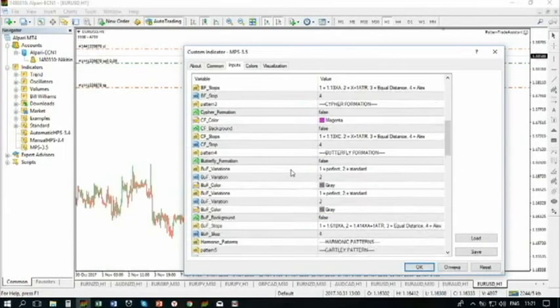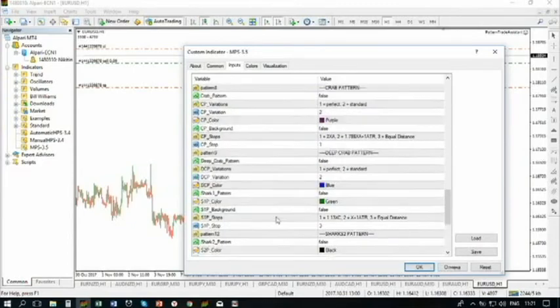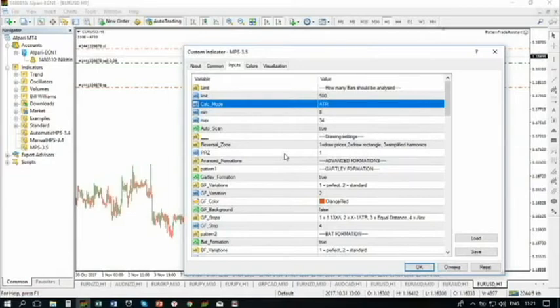Okay, that's it — other patterns are similar. Now let's go to backtesting mode. This is a very, very interesting thing. After that, I will switch to manual mode and explain the details of manual identification.